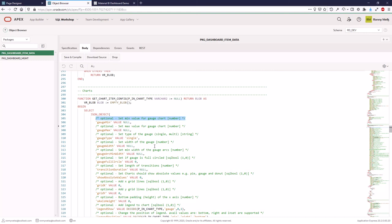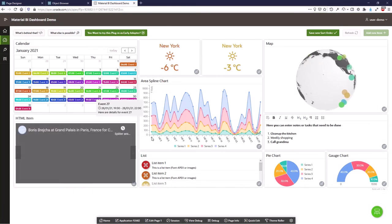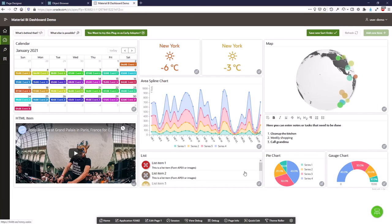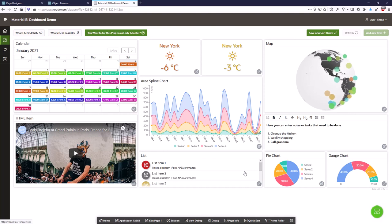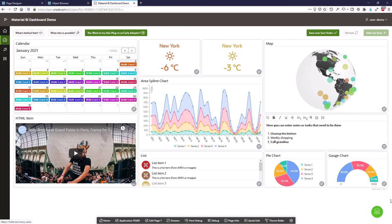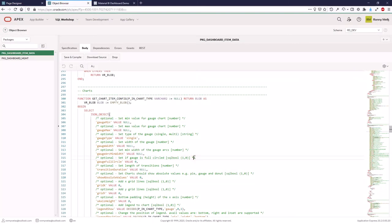So that's the core structure of how the dashboard works: you produce a JSON where each item has its configuration and optionally its data. For asynchronous loading, you include just the configuration and let the dashboard load the data separately. JSON is not that hard to work with, so have fun with the plugin!